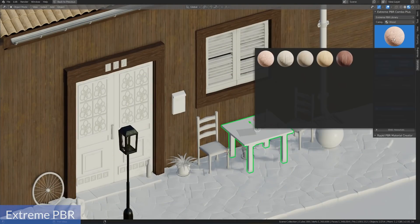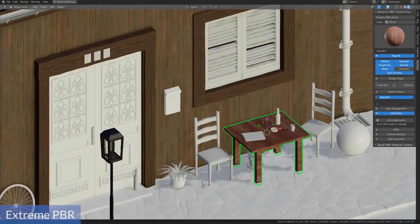Number seven is Extreme PBR. One of the most challenging parts about texturing is finding or creating all of those different maps — when it comes to physically based shading there's quite a lot: your albedo, your gloss or roughness, your metalness map, and all of these different things. Extreme PBR has been one of the top-selling add-ons on the Blender Market for a while now, and for good reason.